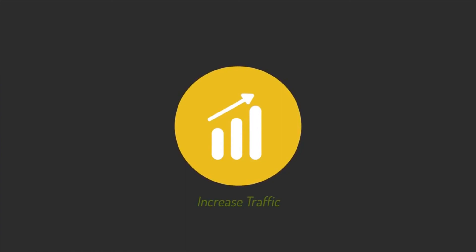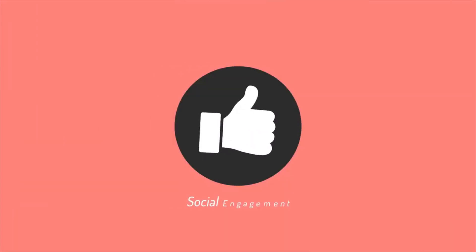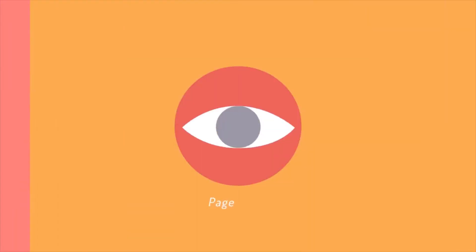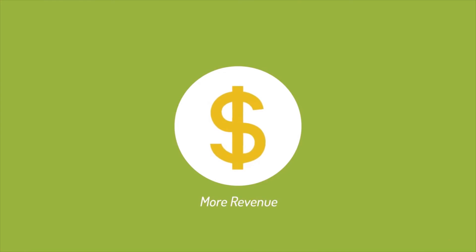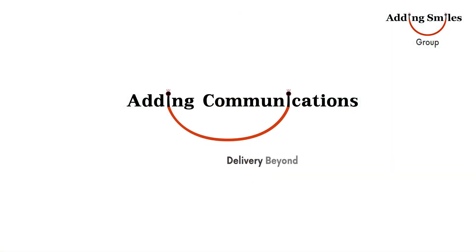So if you're looking to increase traffic for your website, social engagement, page views, and generate more revenue for your business, we can help you achieve it. Visit our website to learn more about us.